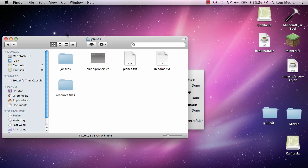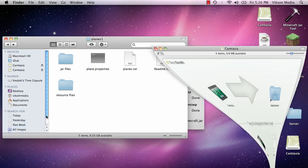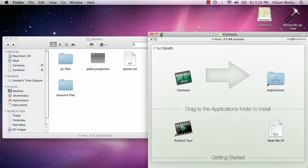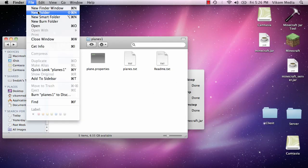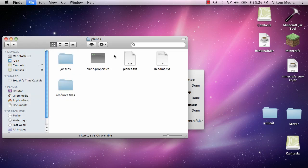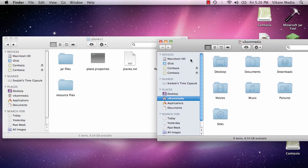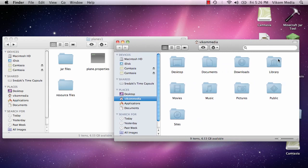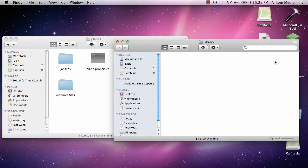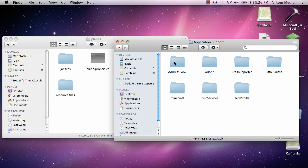So we're going to want to leave this window open and open a new window in finder. And go to your user name and then library, application support, and find minecraft.